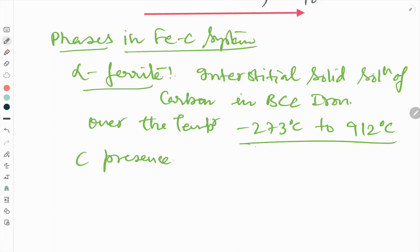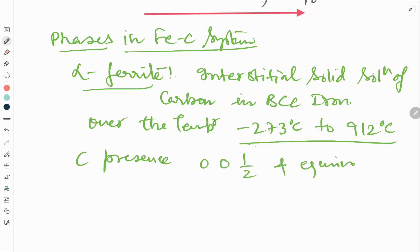The presence of carbon in the unit cell occupies the 0, 0, 0.5 positions and equivalent positions in BCC.